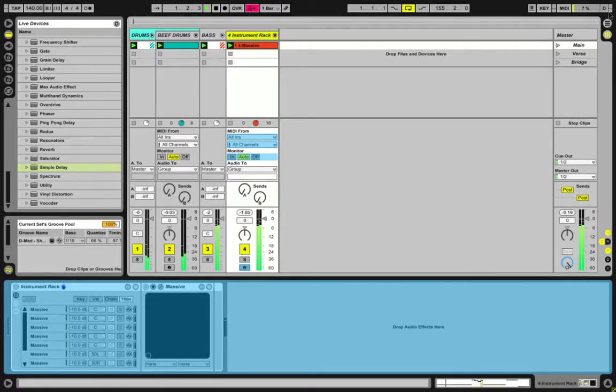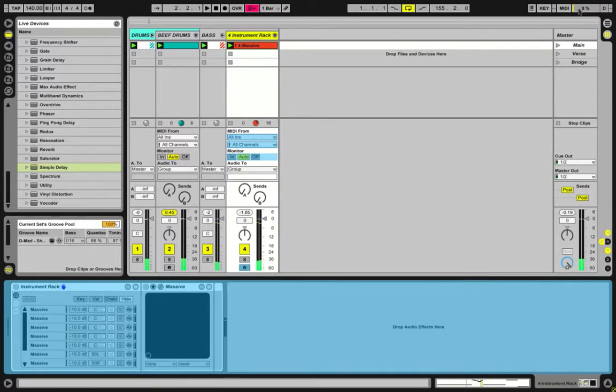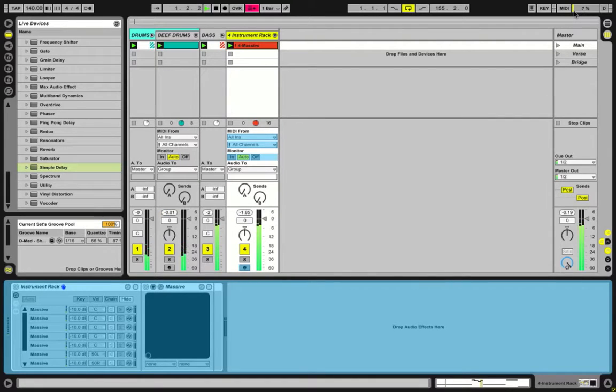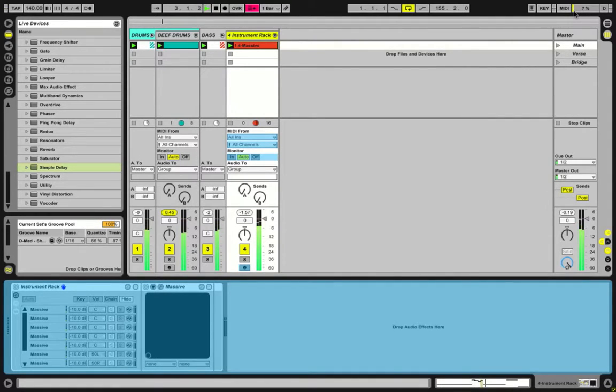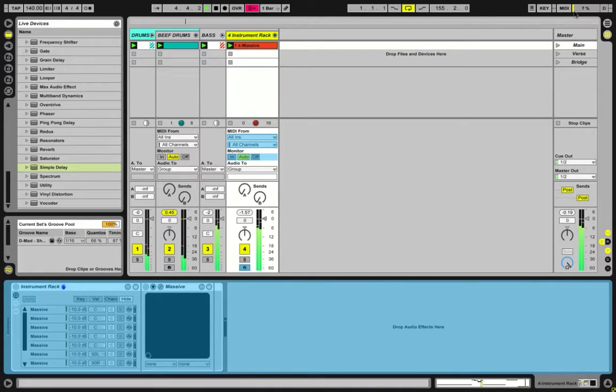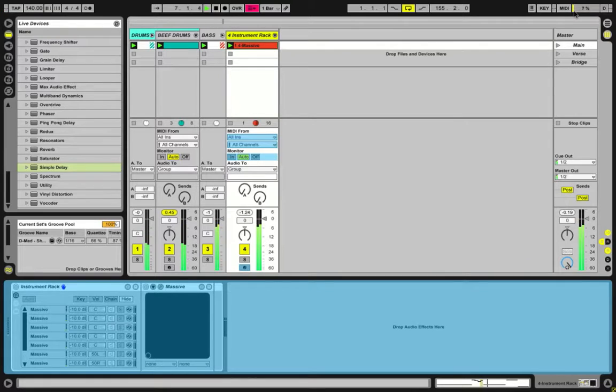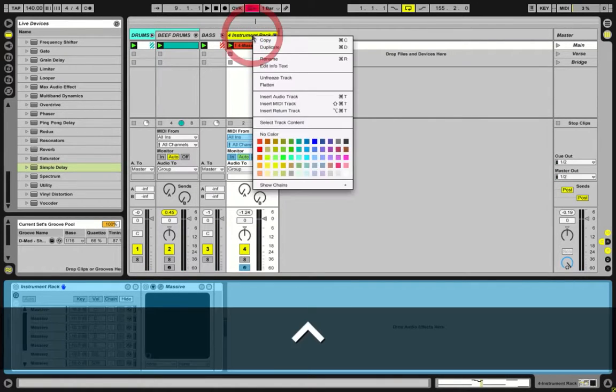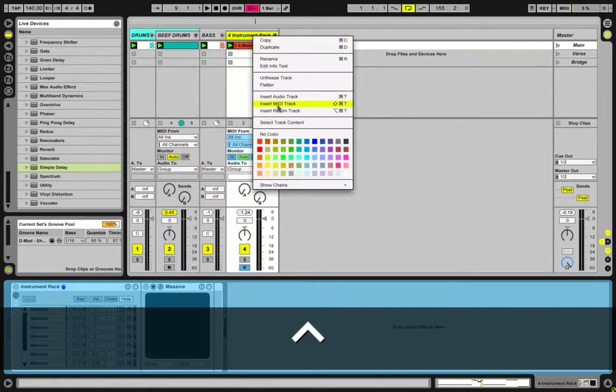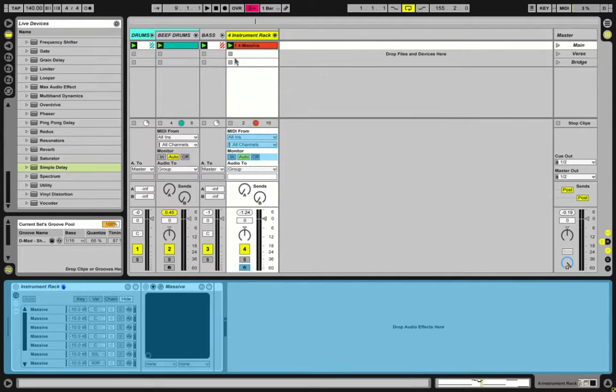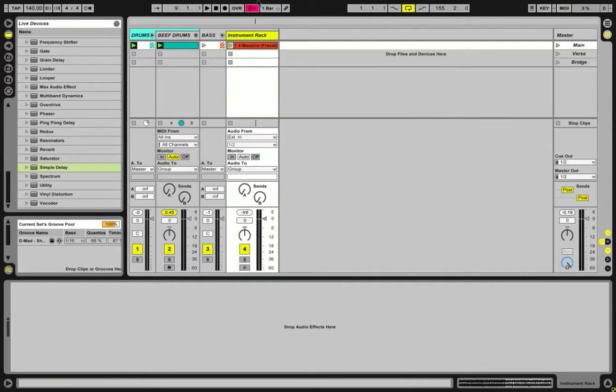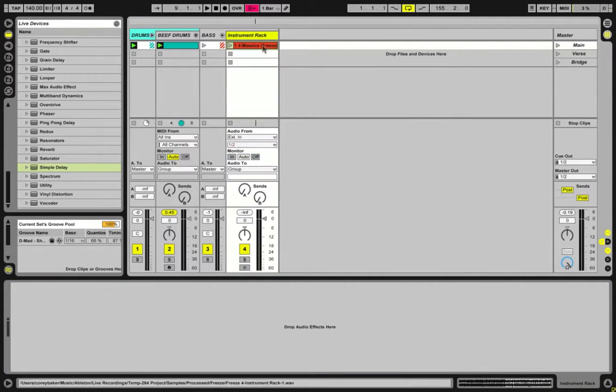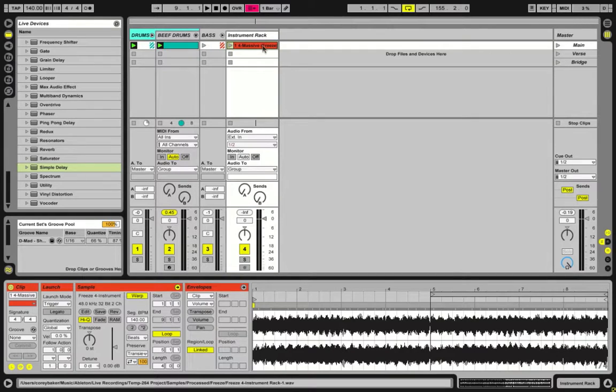But if we listen to the sound now... it's cool because that actually sounds really good, it sounds nice and full. What we can do is Flatten, and that'll just make it a complete audio file.